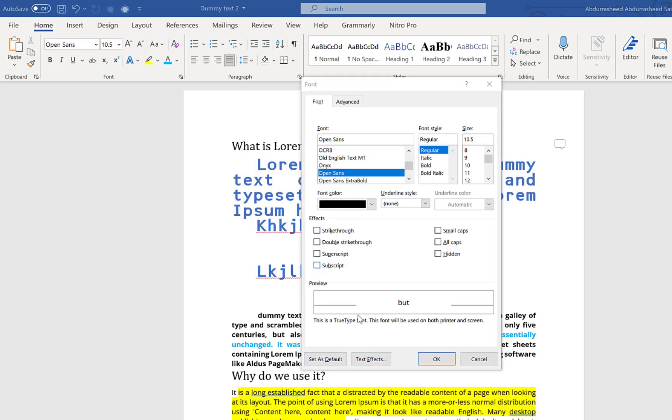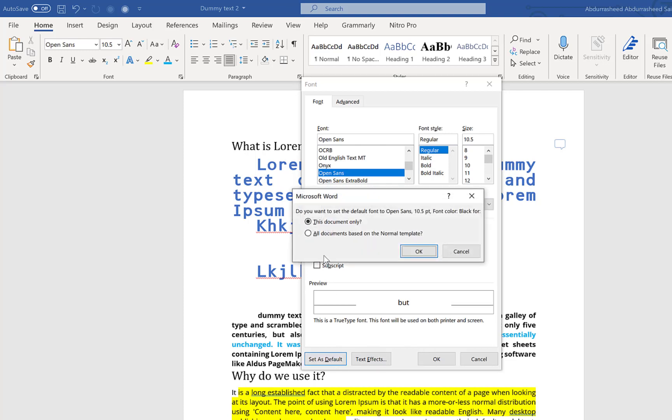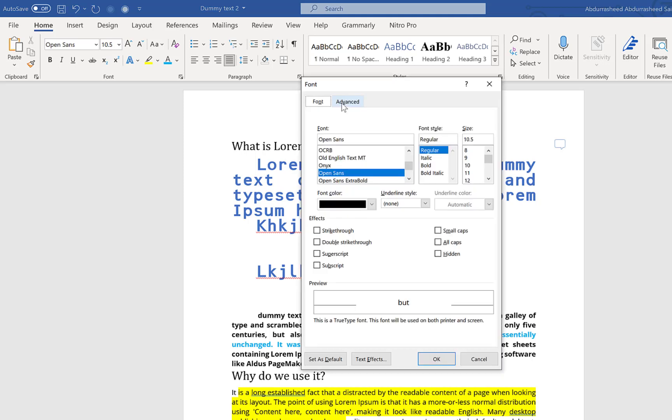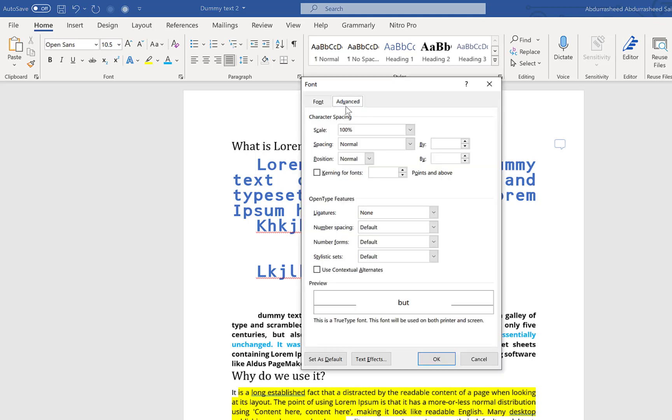Once you set everything according to what you like, when you click on Set as Default, it's going to ask you to specify: do you want these changes to be for this particular document only or you want it to apply to all documents based on the normal template? You can select this document or all documents. You have other options also in the Advanced section where you can set advanced options such as character spacing and OpenType features.